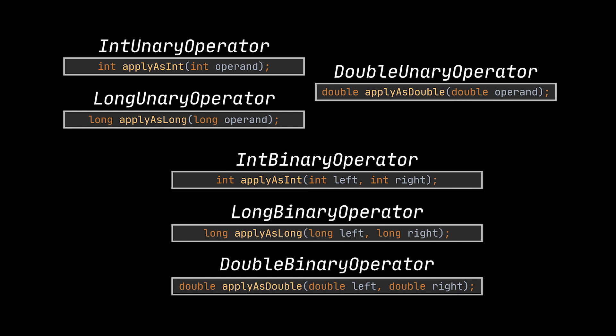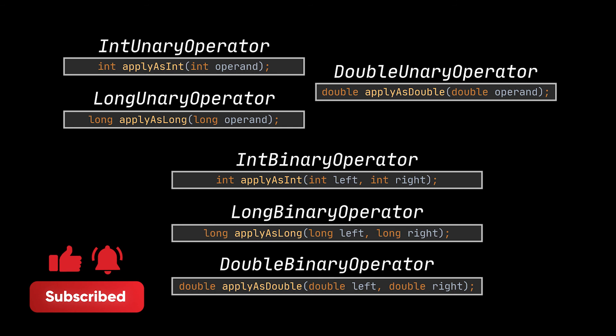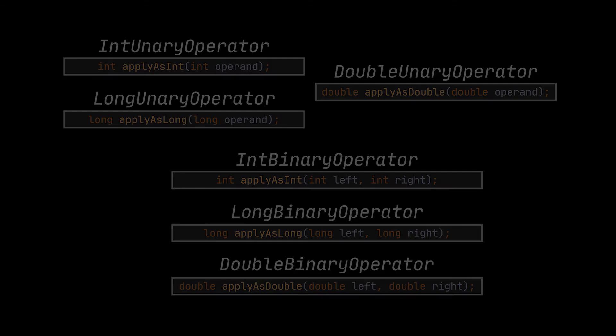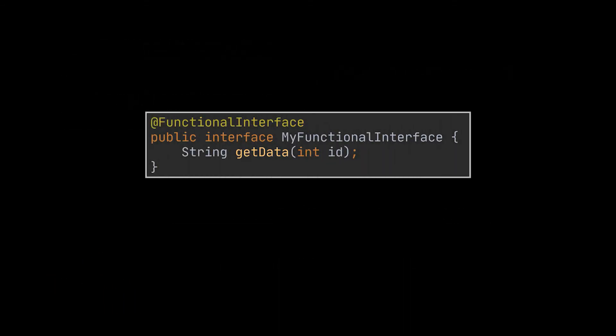Before ending the video I just want to mention that Java does not limit you to the interfaces we just covered. There are more out there for you to discover and maybe I'll do a part 2 interfaces video if you liked this one. However, what I want to say is that you can easily create your own functional interfaces. All you have to do is create an interface with one abstract method that suits your needs and that's it. The lambda syntax will be unlocked for you automatically.